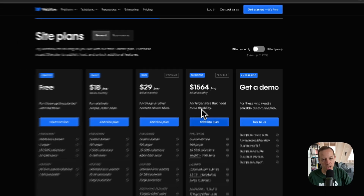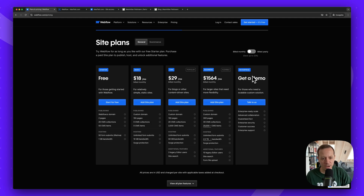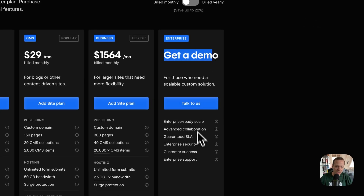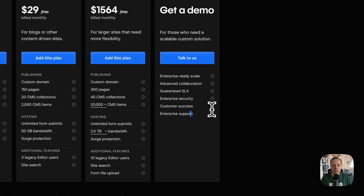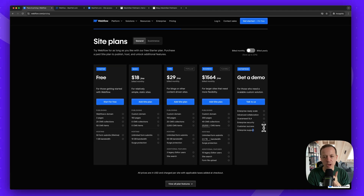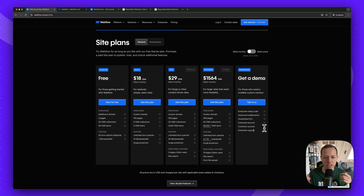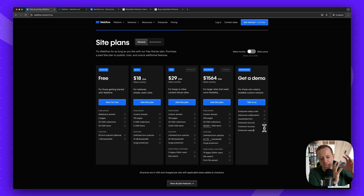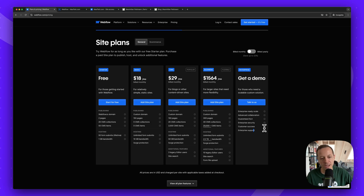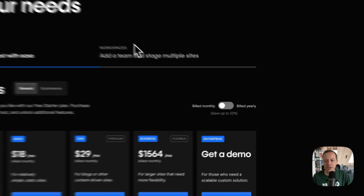The Enterprise plan is specifically for big companies. The key differences are around access rights, enterprise-level security standards, a dedicated account manager, and advanced features like branching — which lets developers work on a section of the website in an isolated environment before merging changes back into the main site.